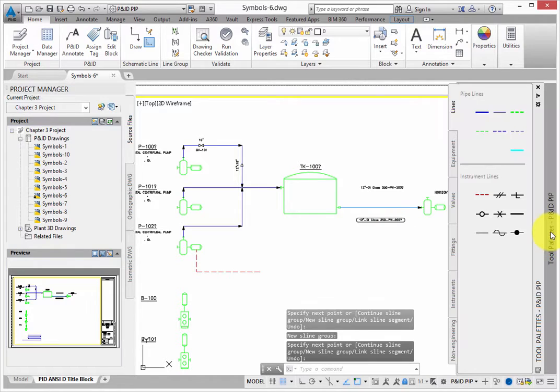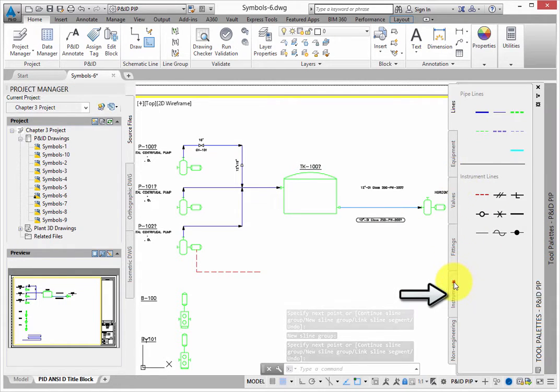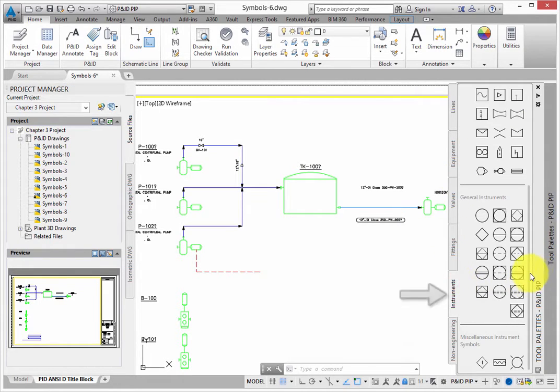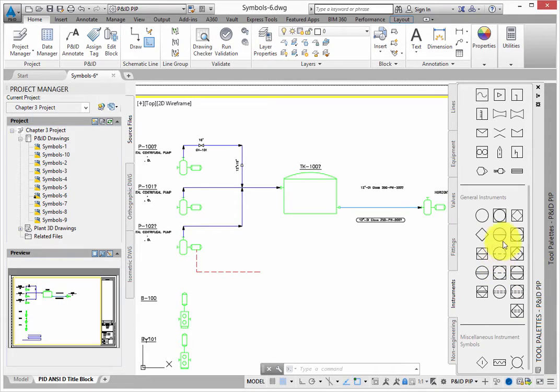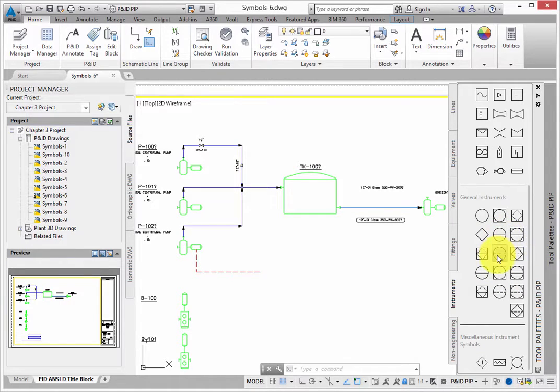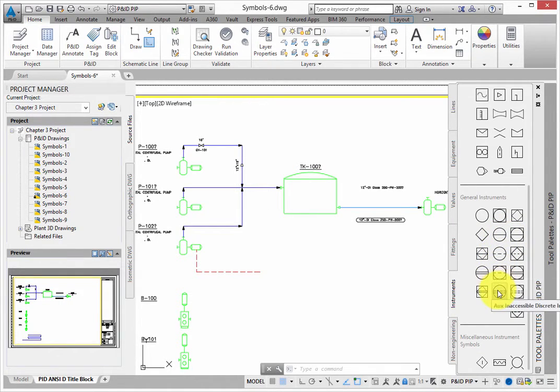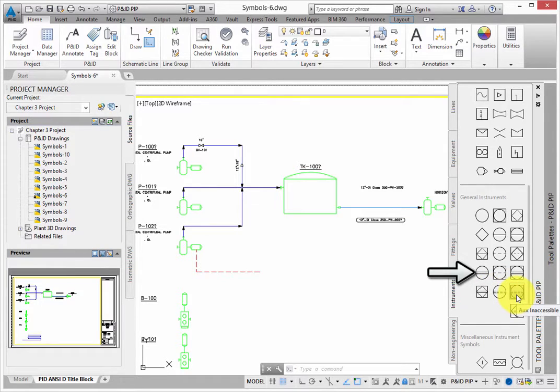Switch to the instrumentation tab. Select the AUX accessible discrete instrument symbol. Place it along the signal line.